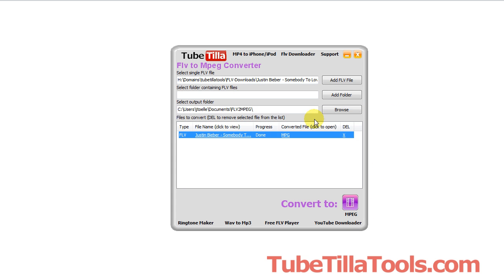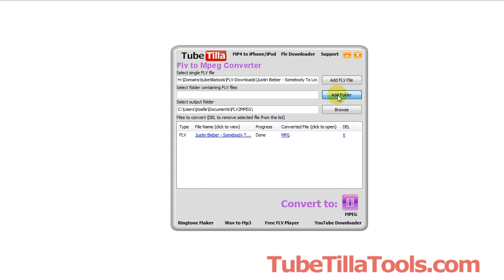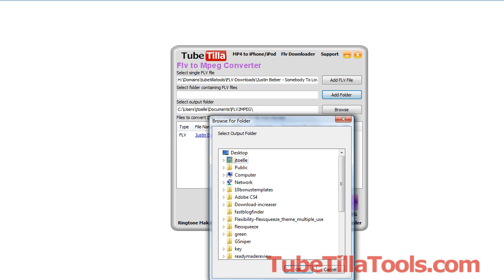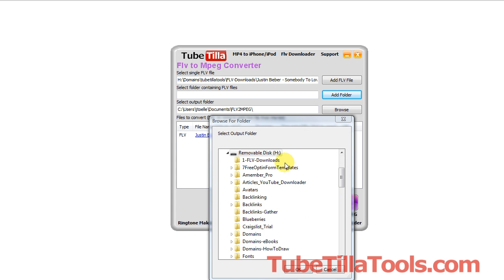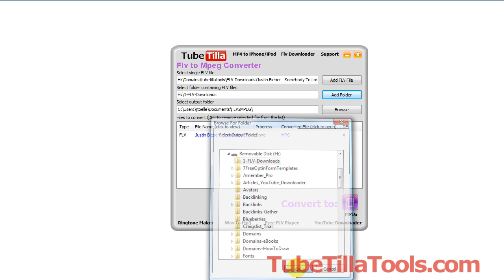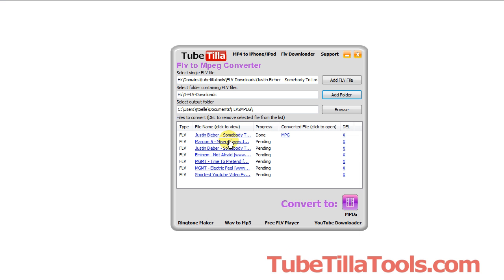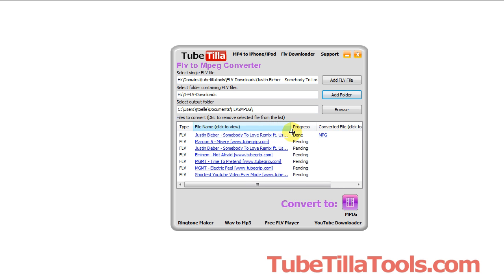If you want to bulk convert an entire folder full of FLVs, you would just click the add folder and browse to the folder. So I'll go ahead and do that right now. Okay, I'm just going to grab this folder here and I click OK. And notice it populates the entire queue so you can convert all of these files.